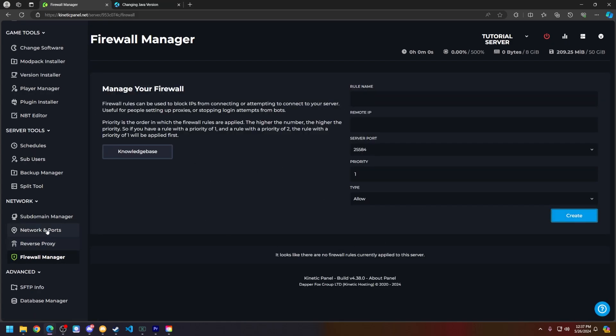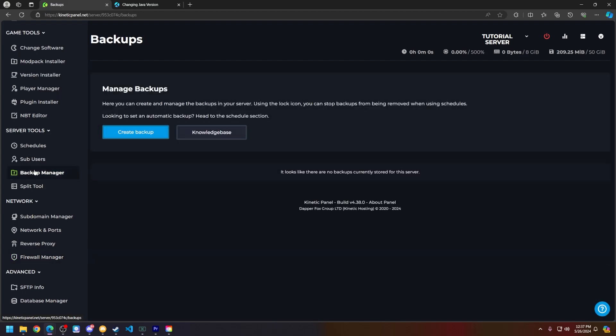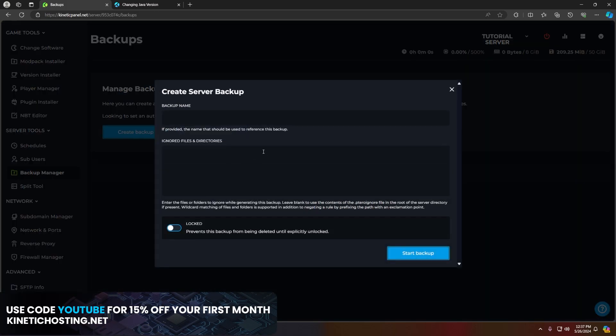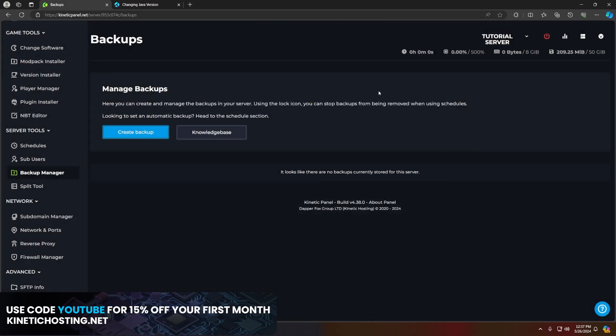And finally, you can make a backup using our backup manager if you don't want to use any secure options, although we always recommend doing this. You can click the create backup button and then create a backup as you'd like, and you can also have them automatically run.